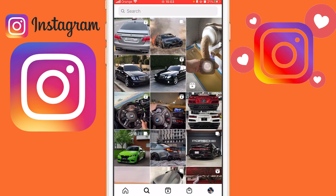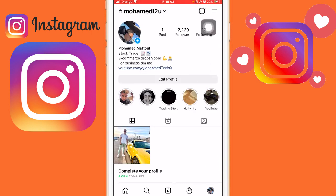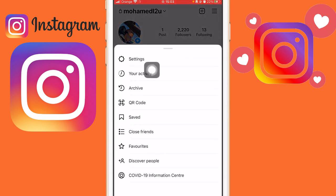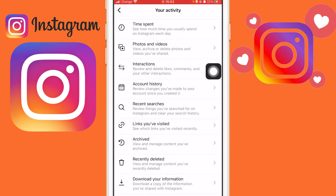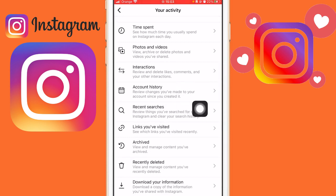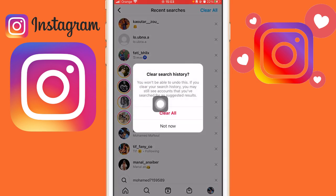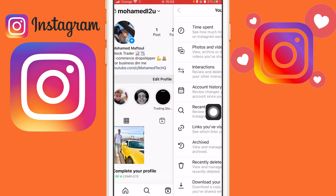What you want to do is click on your profile picture at the very bottom, and then click the three little lines in the top right, then click 'Your Activity' — the second option. Now you want to click on 'Recent Searches,' and you want to clear all recent searches — click on 'Clear' and then 'Clear All.'